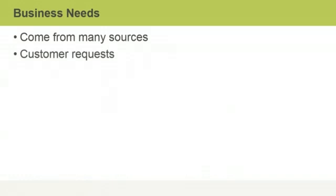Customer requests can drive new projects by making it clear how a business can meet their needs. Say your company designs and develops mobile games — a major customer contracts you to create a game for release along with a major sporting event. The need driving the project is the customer's request for the game.